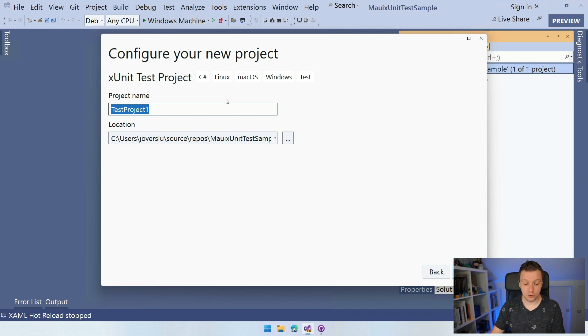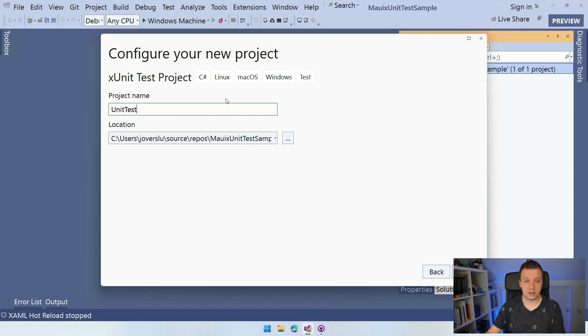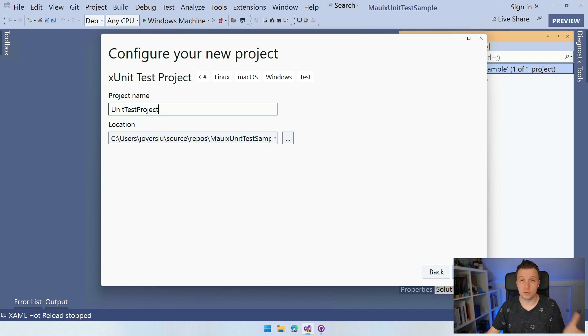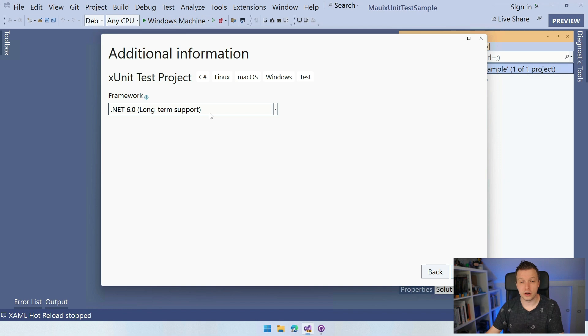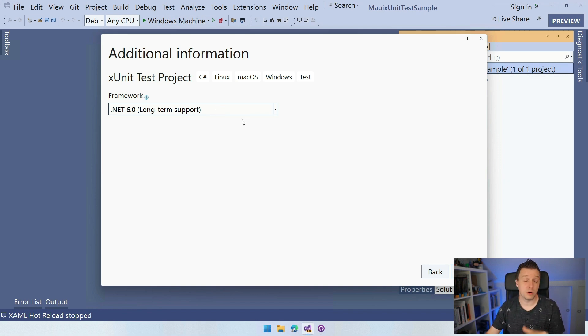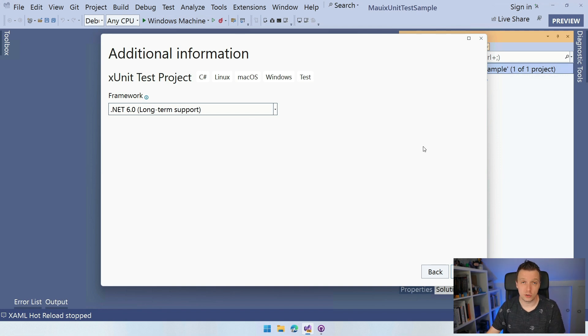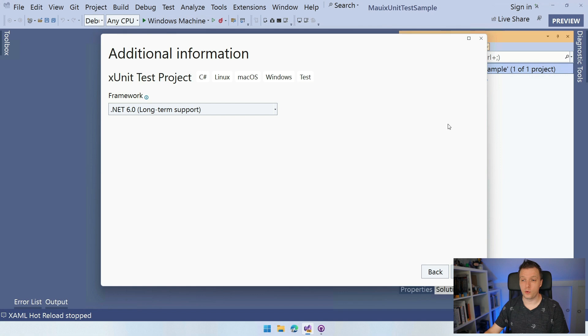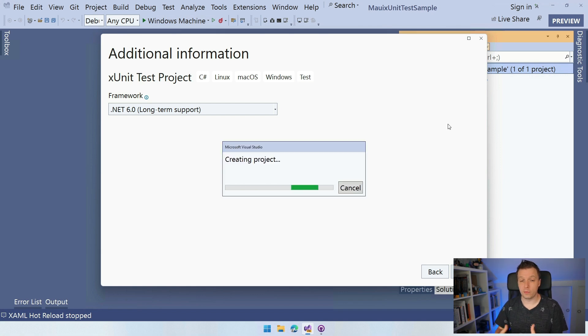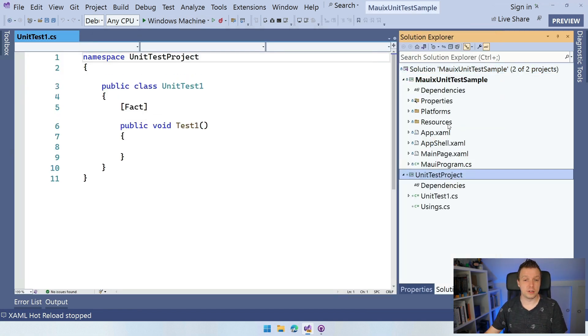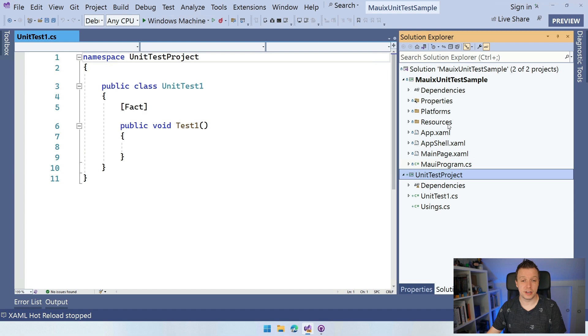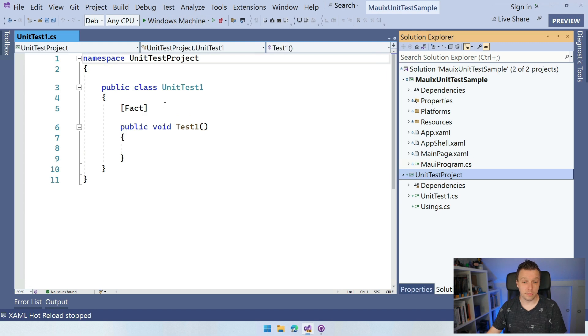I'm going to name this unit test project. Doesn't really matter what the name is. It probably makes more sense for you if you call it something different. The framework should probably match whatever is in your .NET MAUI project. For now, the only option is .NET 6, but in the future it will be .NET 7, 8, etc. So choose the right one. So we're going to create that. It will think a little bit and it will create our project with a little scaffolding code here. Unit test one fact, test one, etc.